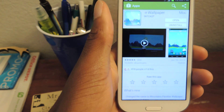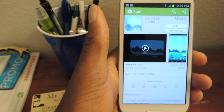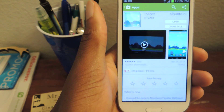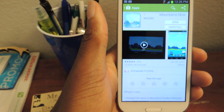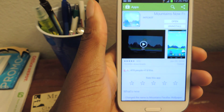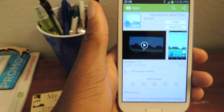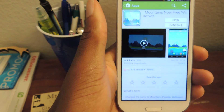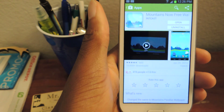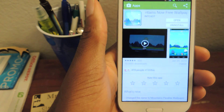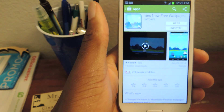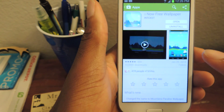So if you just go into the Google Play Store and search for Mountains Now Live Wallpaper, or Free Wallpaper, it's by ImpCast or NTCast, however you want to say it.